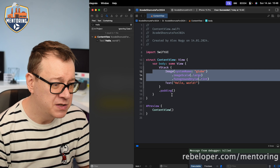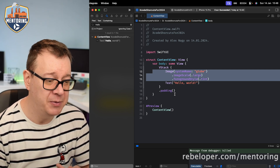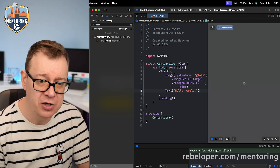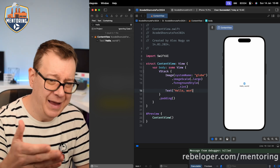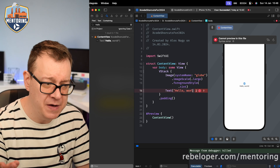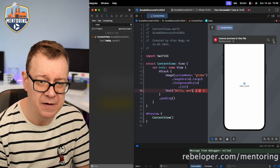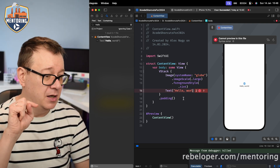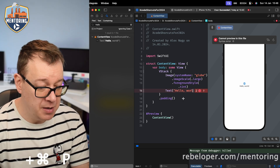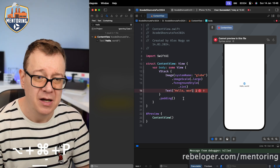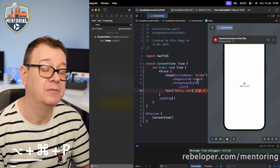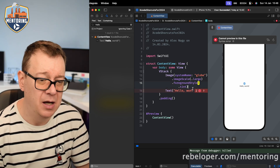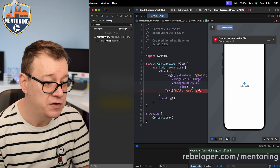You can resume automatic previews with Option+Command+P. If the preview hangs or errors out, just hit Option+Command+P to reload it. So whenever your preview hangs, use Option+Command+P to restart it.